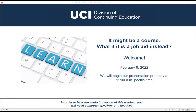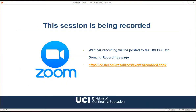Hello everyone. Welcome to today's webinar titled 'It Might Be a Course — What If It Is a Job Aid Instead?' This session is being recorded and the archive will be posted to our on-demand recordings page. If you registered through the free events website, you will automatically receive an email with a link to this recording, sent out in the next few days.